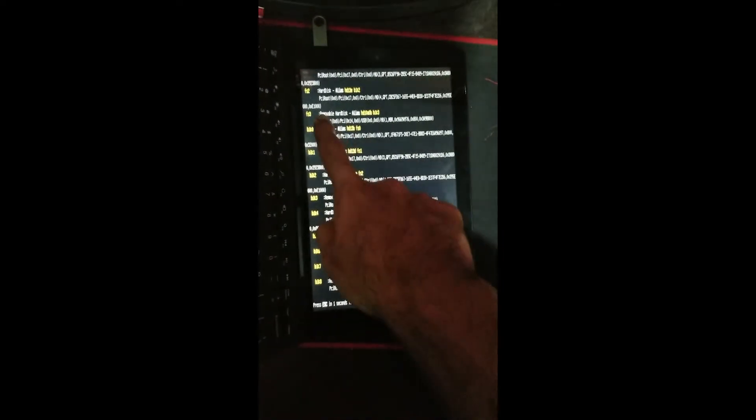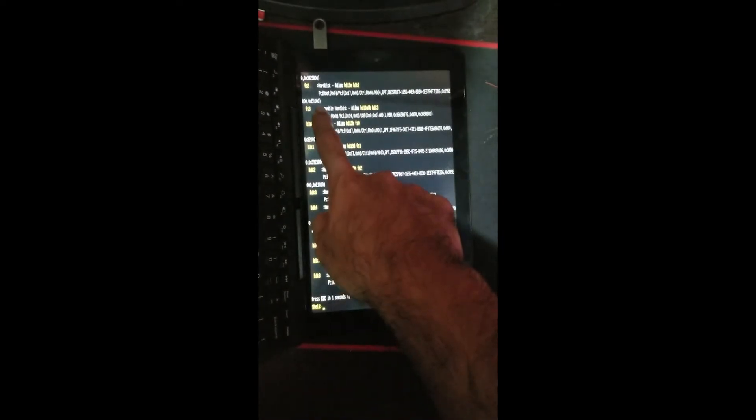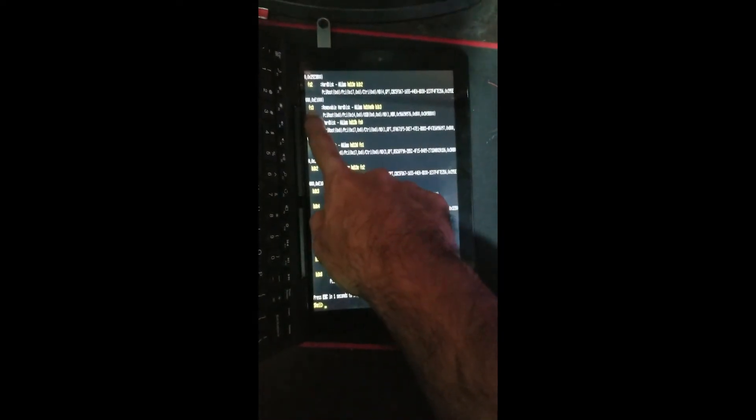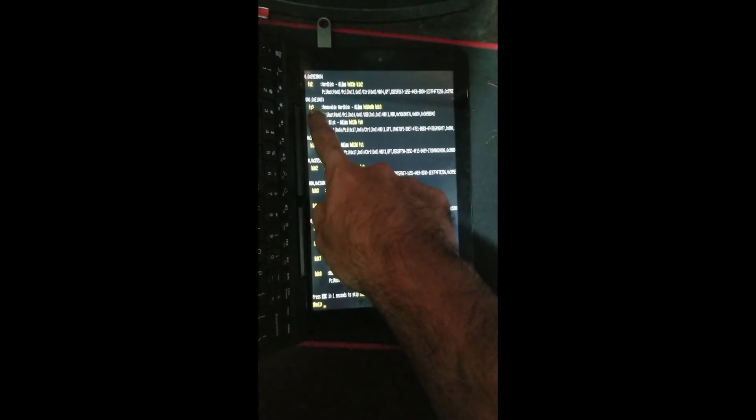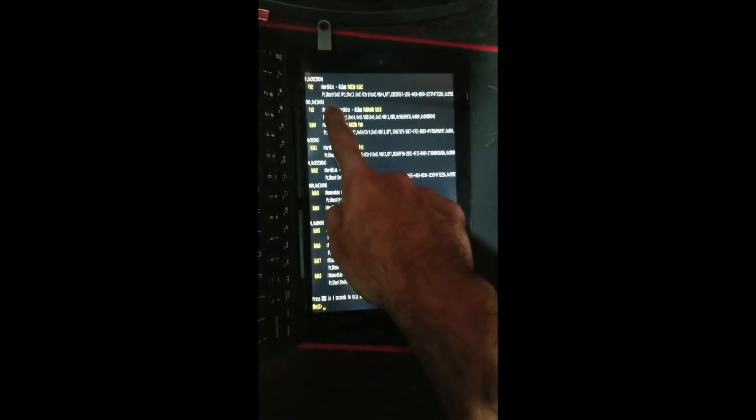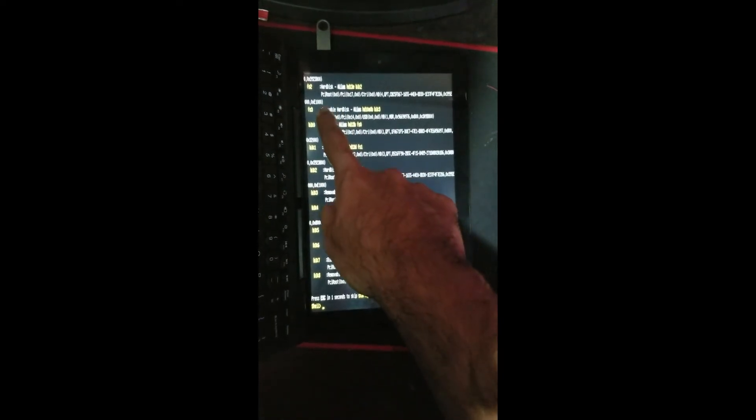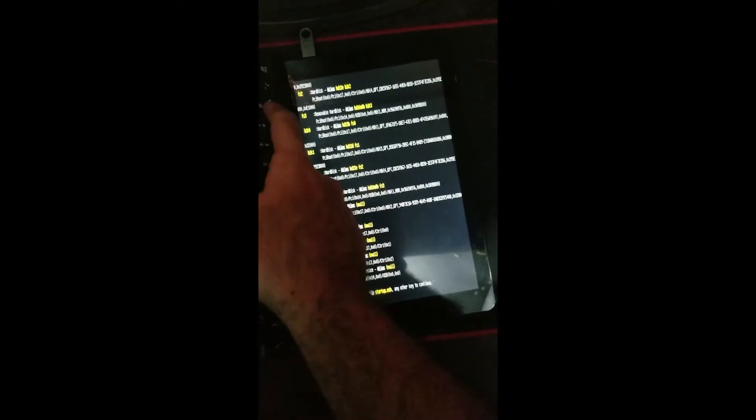Here it is showing my removable device, which is my USB. It is listed as fs3, so we have to navigate into fs3 by typing fs3.